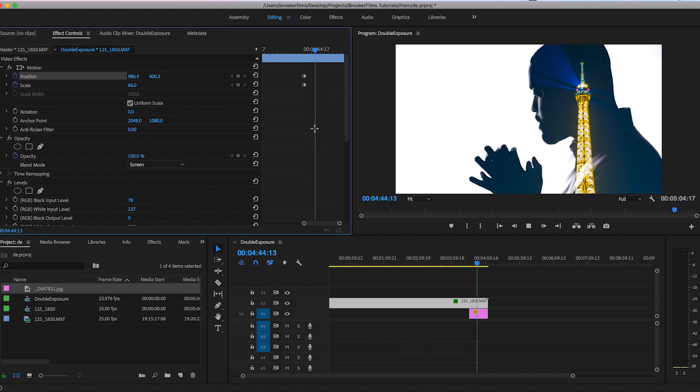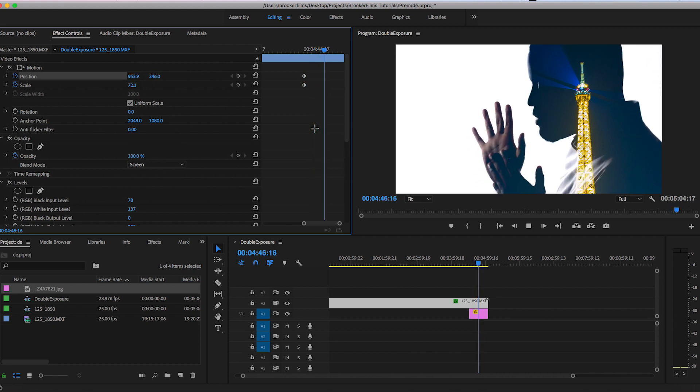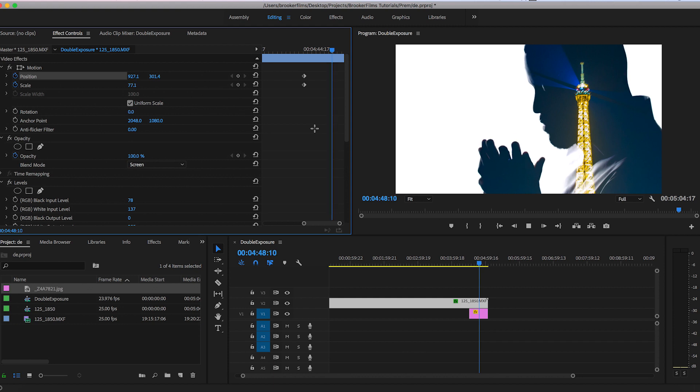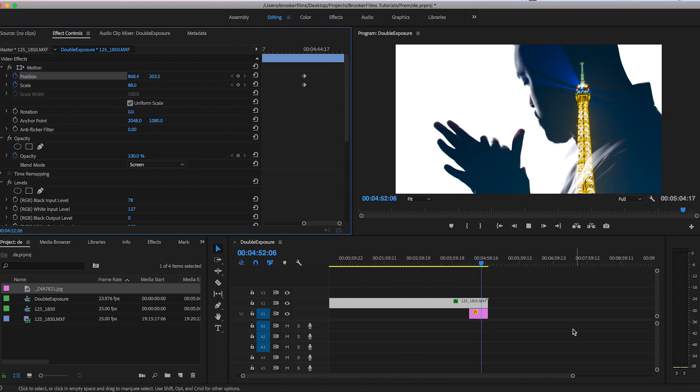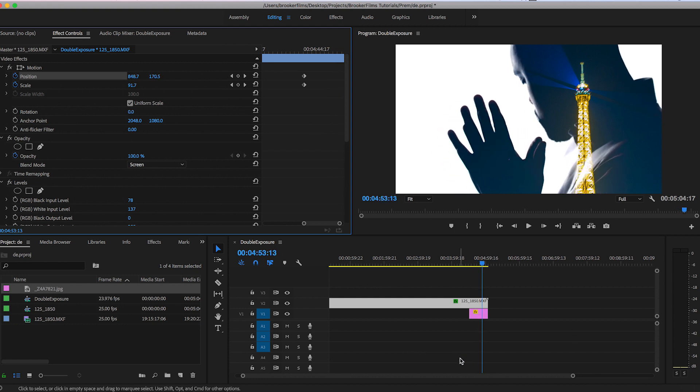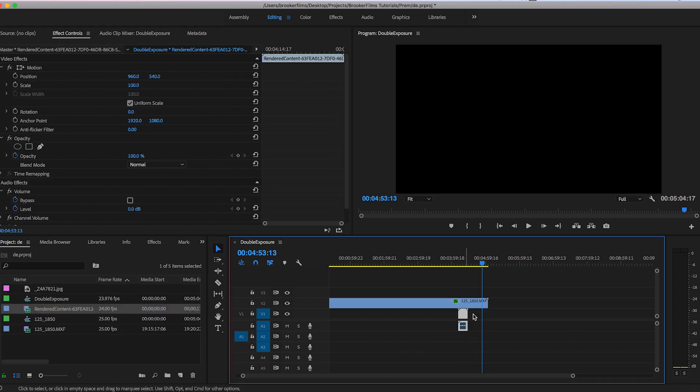So if we play that back you can see the scale of this video is now increasing and then we have this image bleeding through. And that is the double exposure effect.